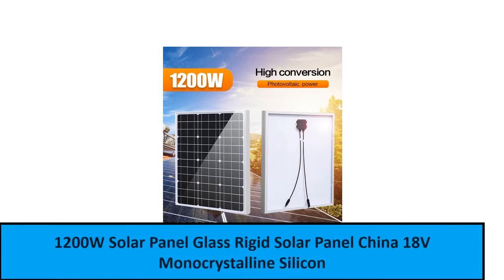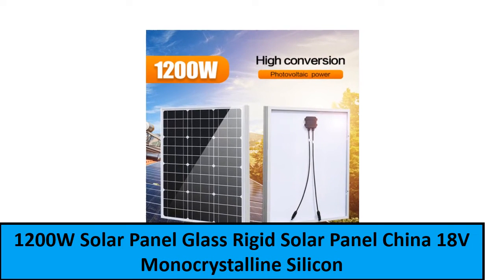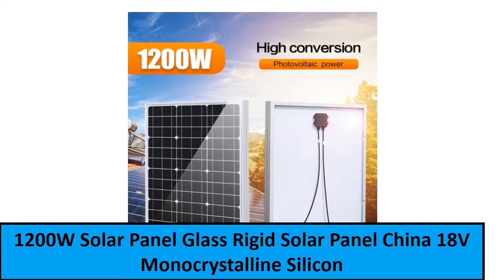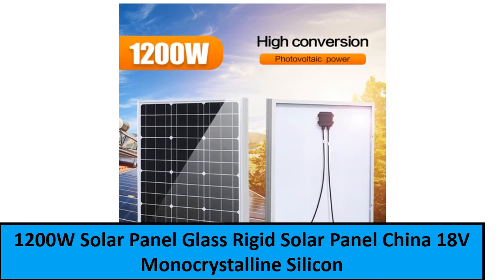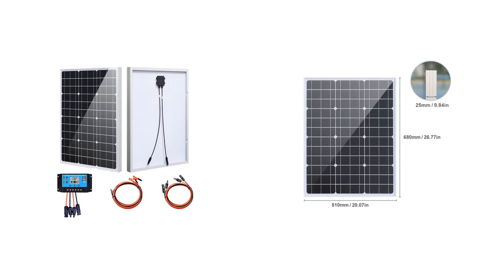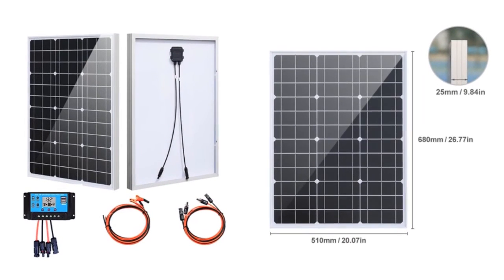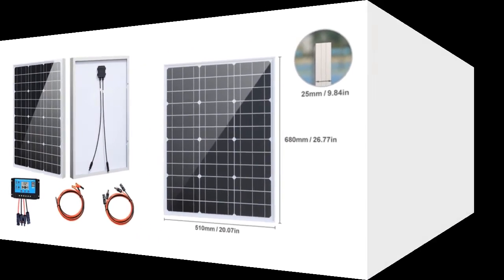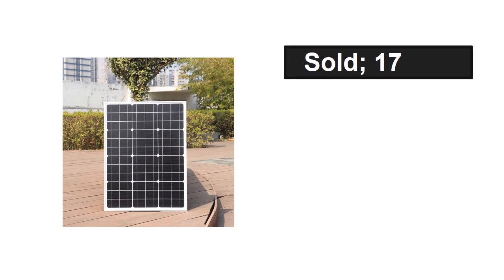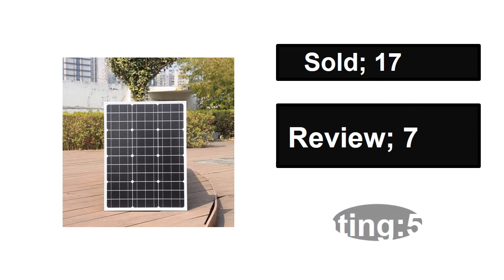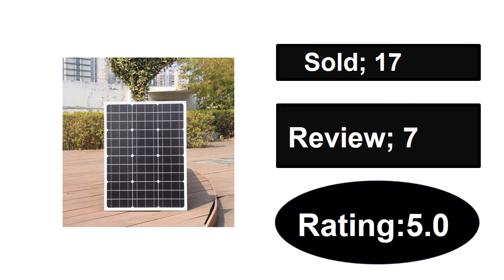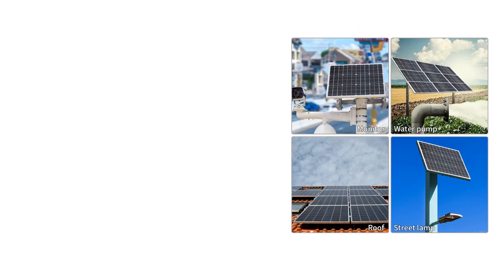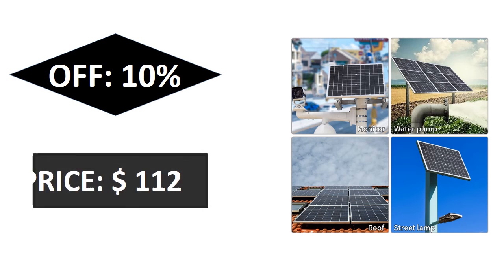At number one. Sold, reviews, rating. Extra percent off price.